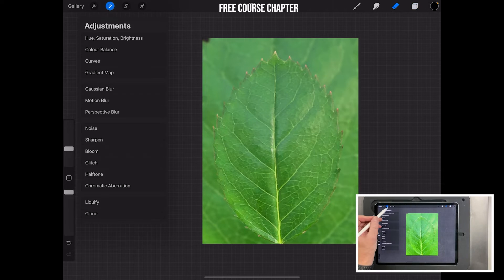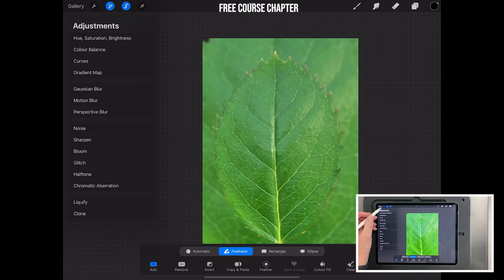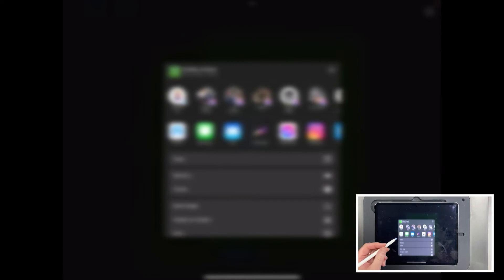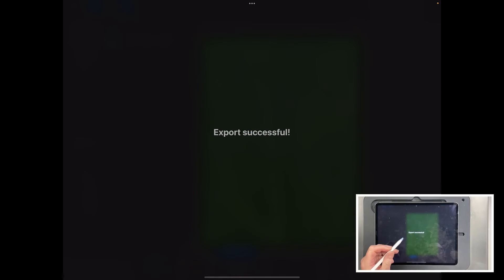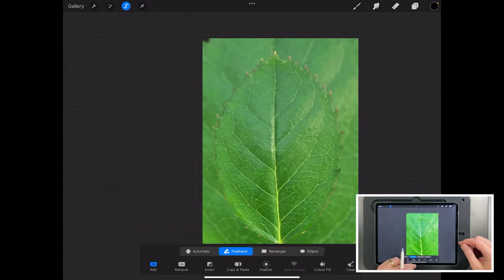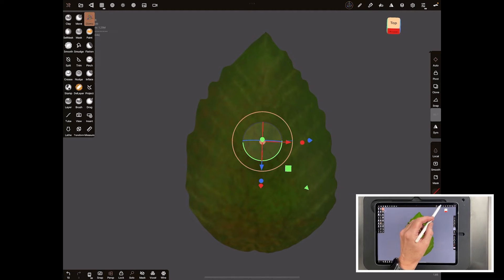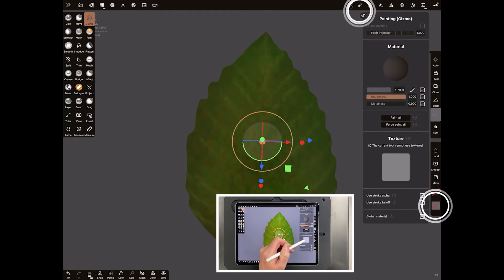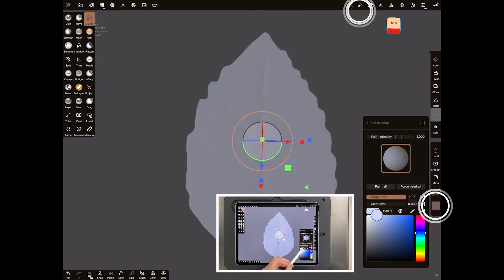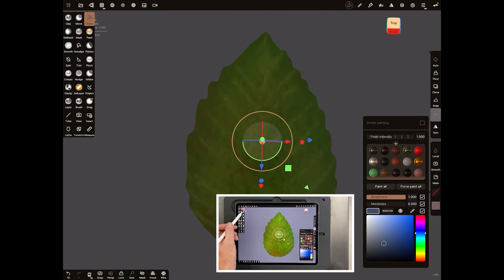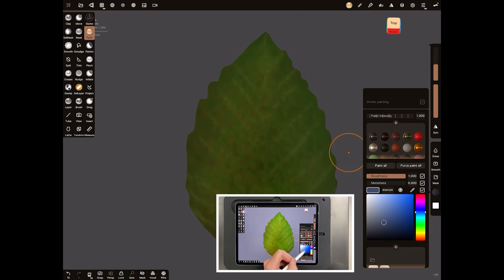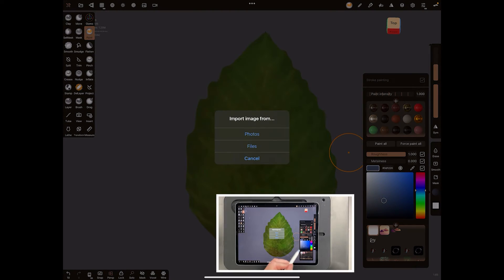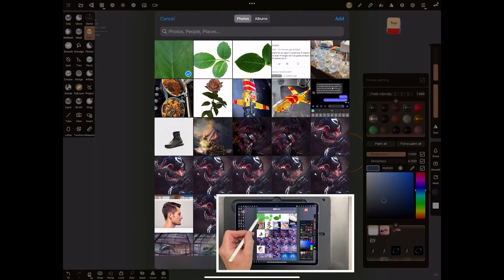Now save that as a jpeg - you don't need to save it as anything better than that. Go to Share, JPEG, and I'll just save it in my photo library. I'm going to switch back to Nomad now. In Nomad you can come either up here or you can do it down below. Once you've switched to paint mode you won't see it until you're in paint mode - that's why some people get confused with that. Hit the plus sign, Photos, and we'll just bring that texture in.